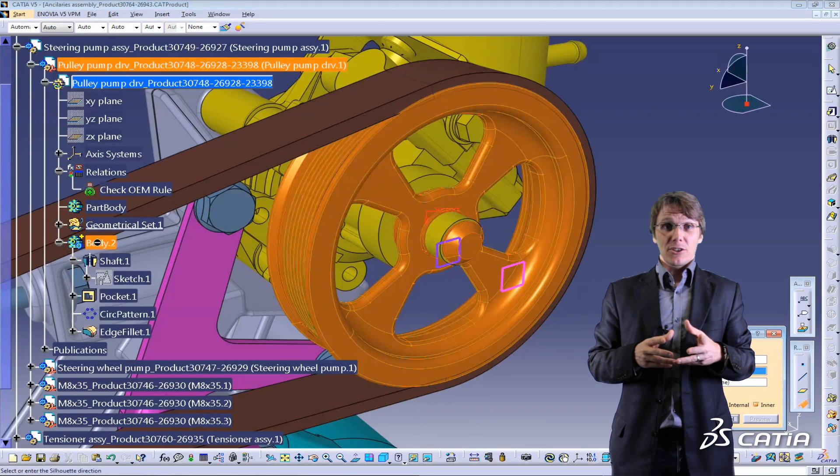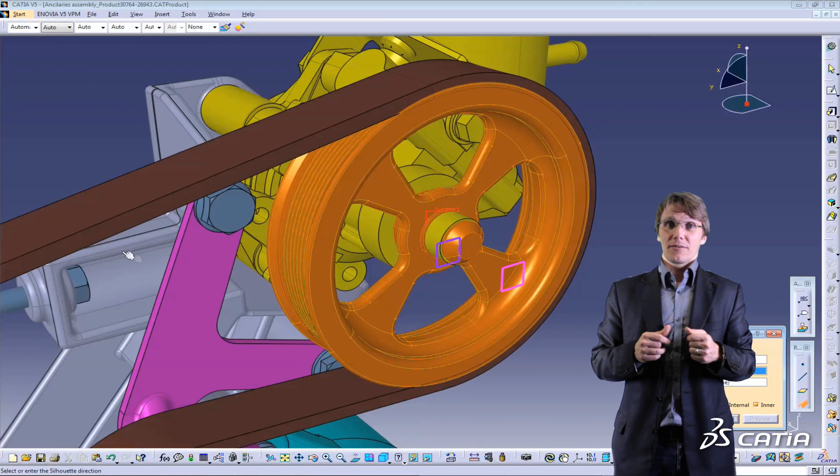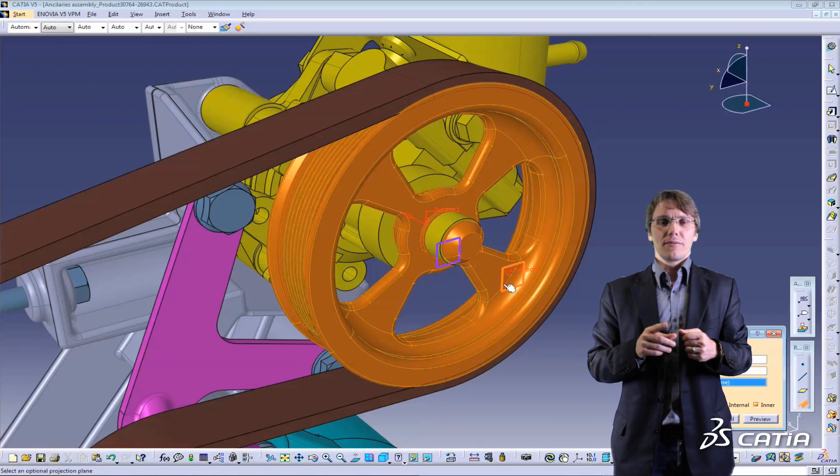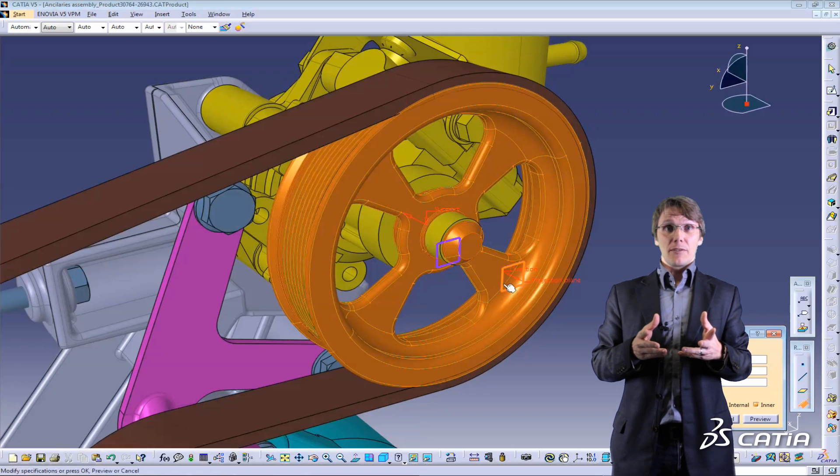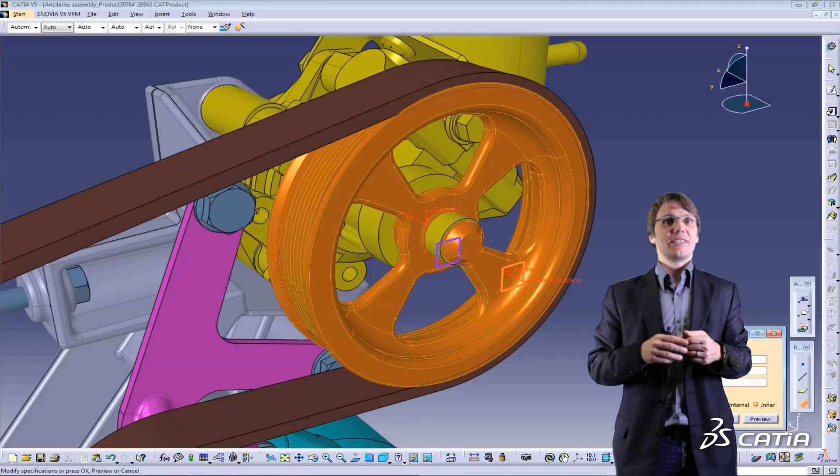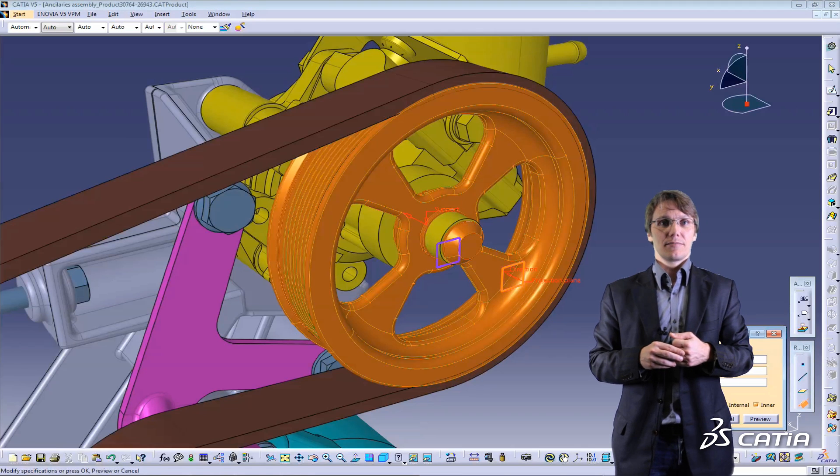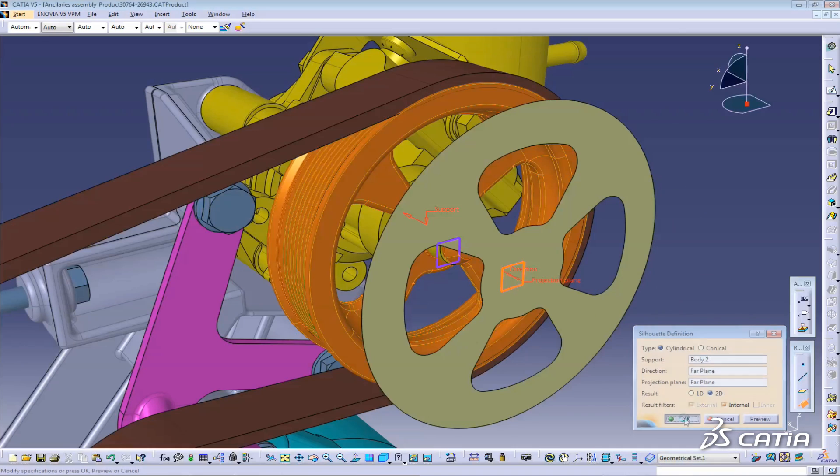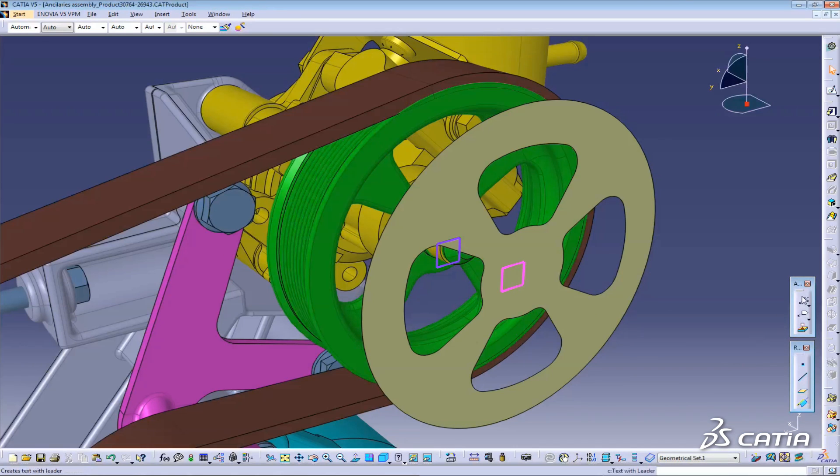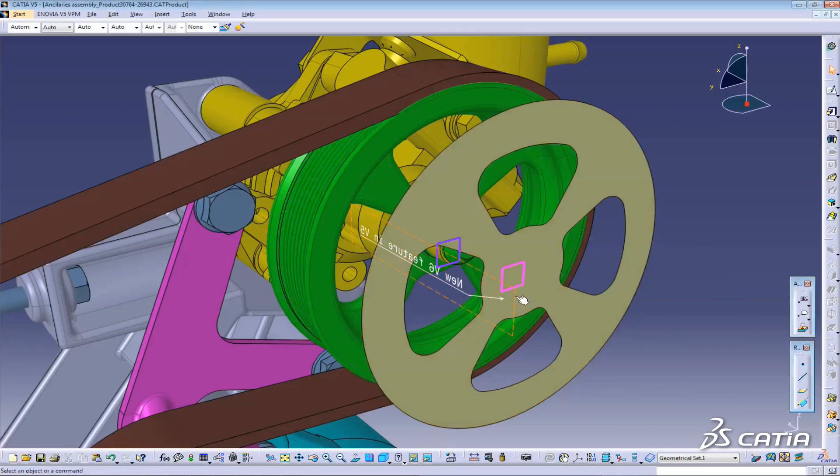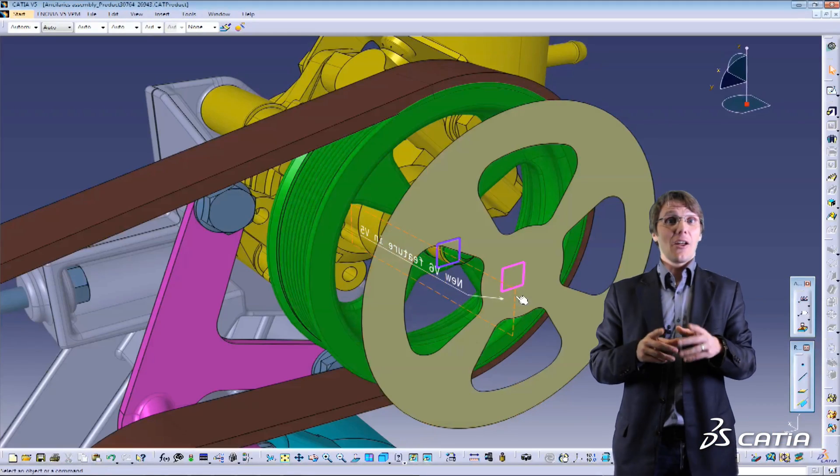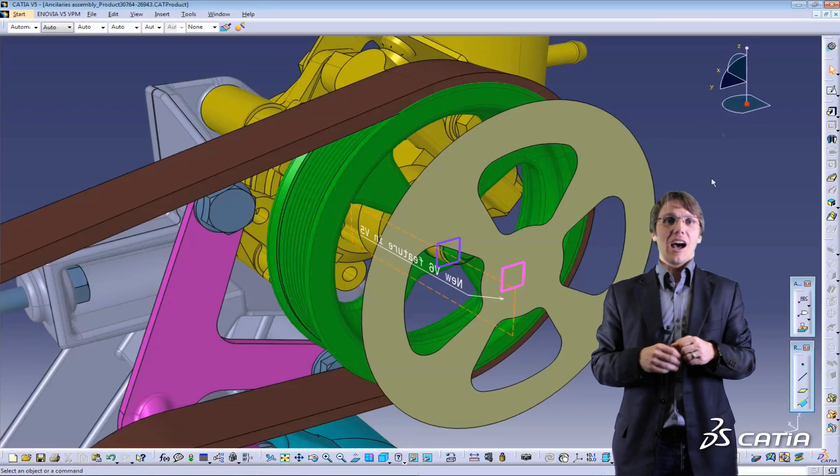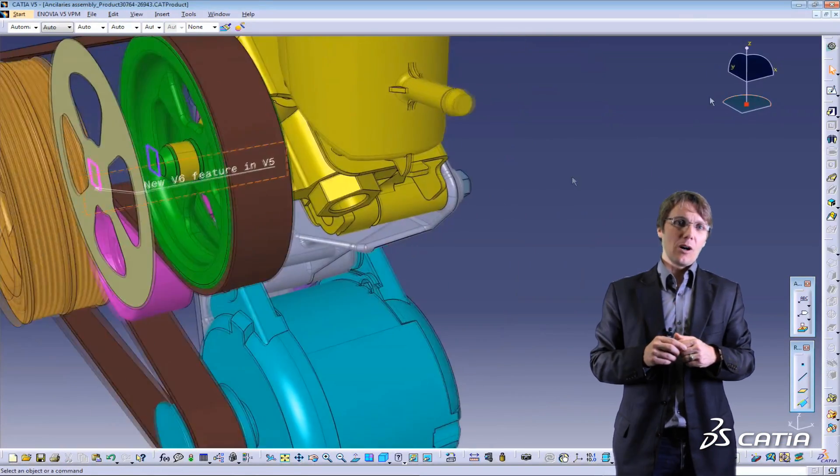V6 features in V5? I'll try that. Silhouette function. I've never seen that before in V5. Clearly V6 functionality. Let's give it a go. Now that's cool. I'll send it back to Paul.